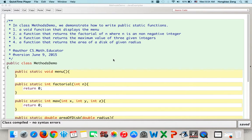This video is recorded to help students understand how to write public static functions. A static function is a function that you can call directly with the class name, so we do not need an object to invoke it. Actually, according to Java, you must invoke it with the class name dot the function name.